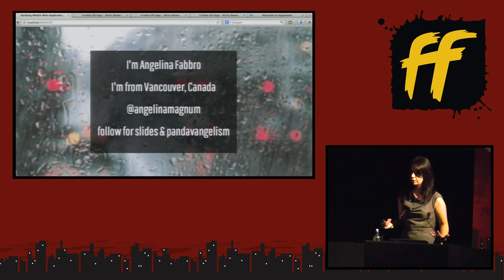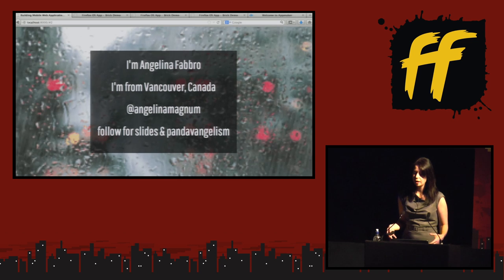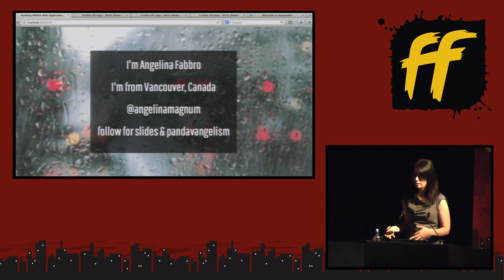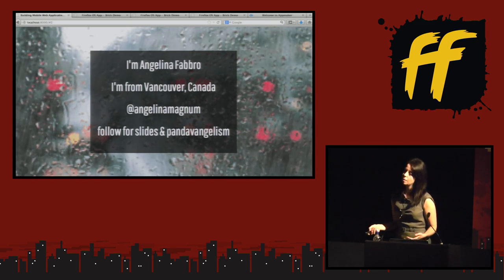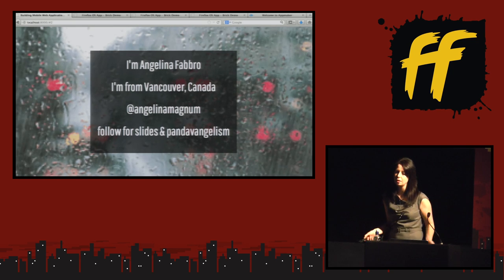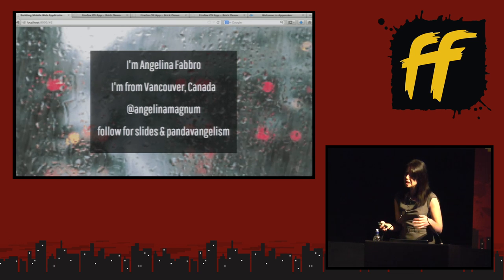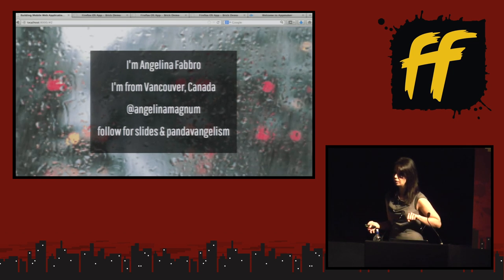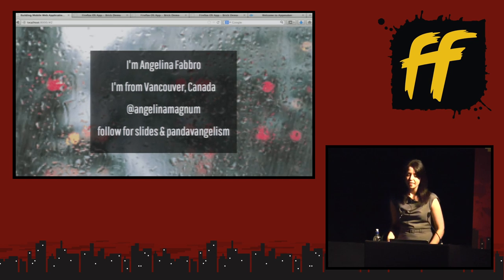So I'm Angelina Fabro — I'm obviously not a red panda. I'm from Vancouver, Canada, and you can follow me on Twitter there for things like slides. My friends joke that since I post a lot about red pandas I do panda evangelism. I work on Firefox OS at Mozilla, and before that I had a primarily mobile focus for about three to five years in dev. I did native iOS development, some Android, and obviously web stuff. I was at a company called Steam Clock Software, a really awesome agency in Vancouver, and eventually I transitioned to Mozilla.